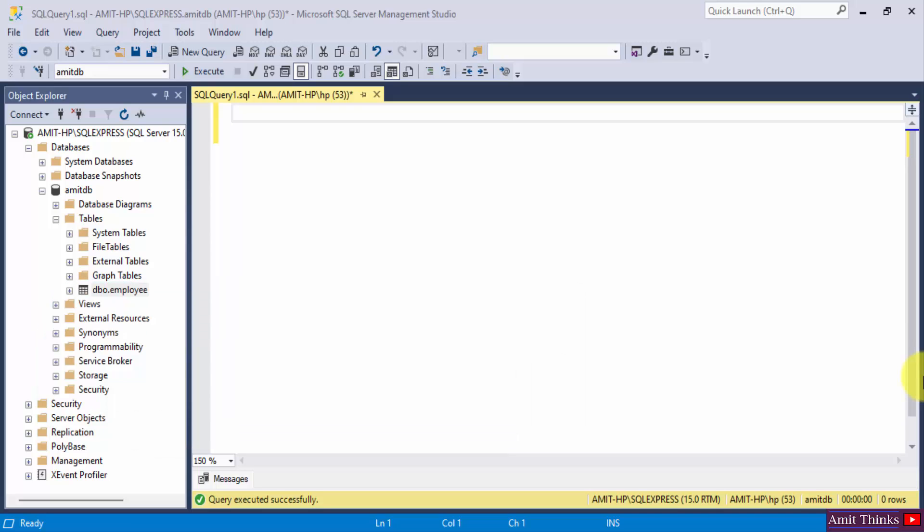So what is a view? A view in SQL is basically a virtual table which is based on the result set of an SQL statement. If you want to show or present a specific data from your database or table you can use a view.